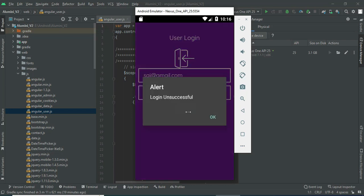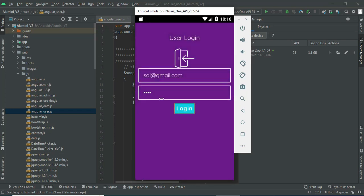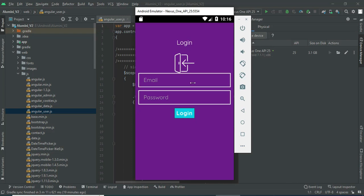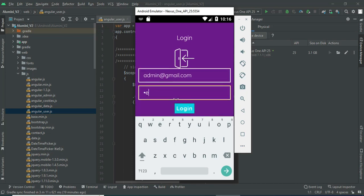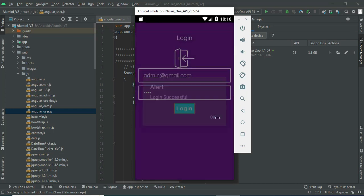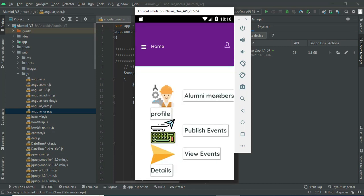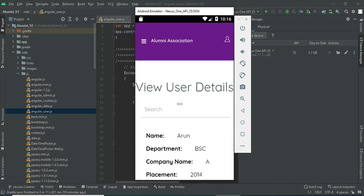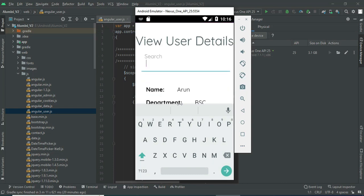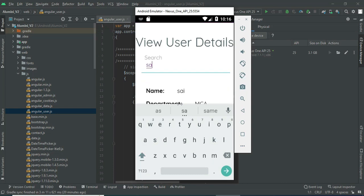Click login. The status will be managed by the admin. Click admin, enter the admin email ID and password. Once the user is registered, you can view the alumni member profile. Click alumni member profile to view details and search by name or department to easily find them.